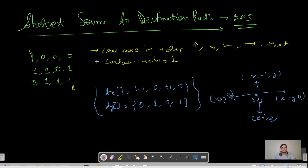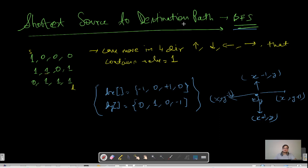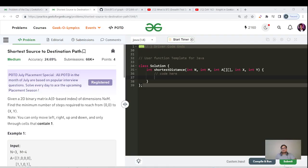Today we're going to cover a very standard question, or a variation of a BFS algorithm — the shortest distance from source to destination path.